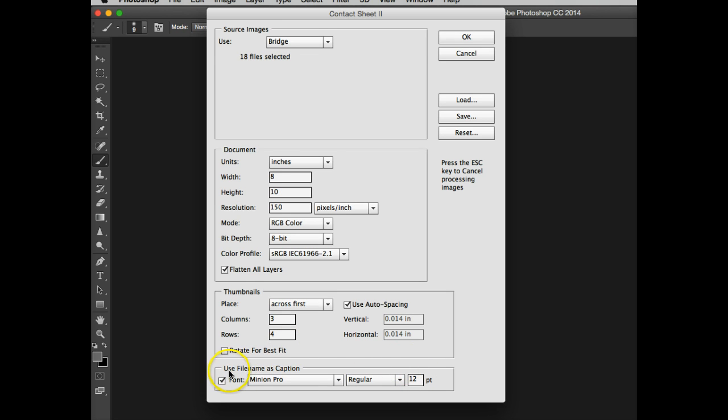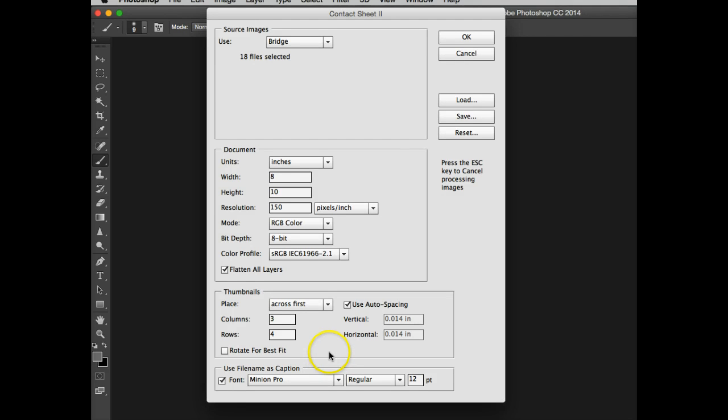It's regular, and this is 12. Now what this says is use file name as caption, so this way you're going to be able to actually track back and find the photos on your hard drive, which will make your life easier in weeks to come. Then what I'm going to do is I'm going to say okay, and this will start the process.